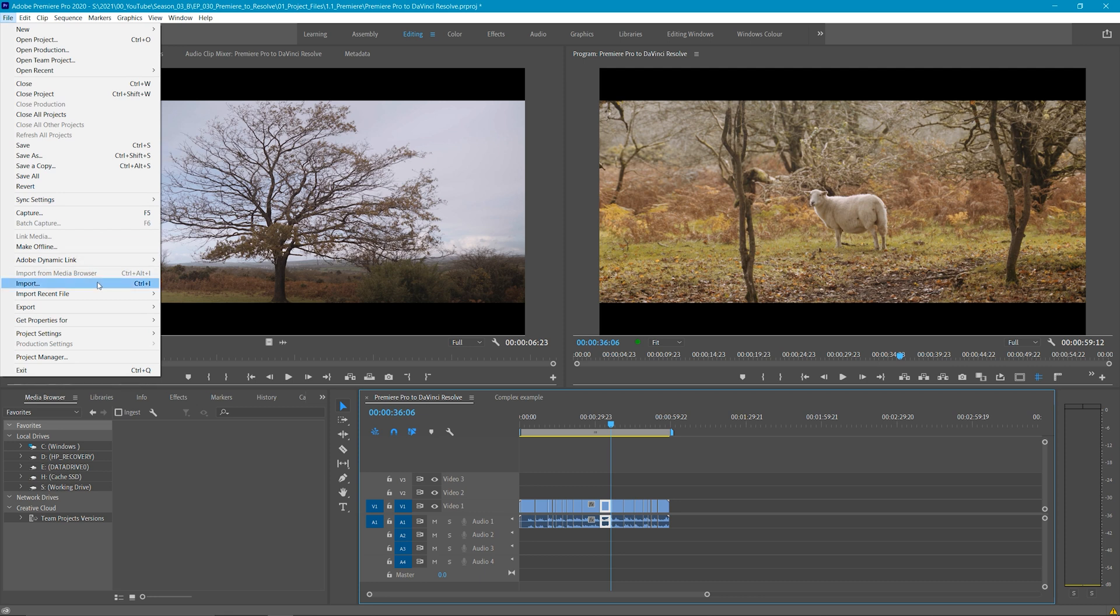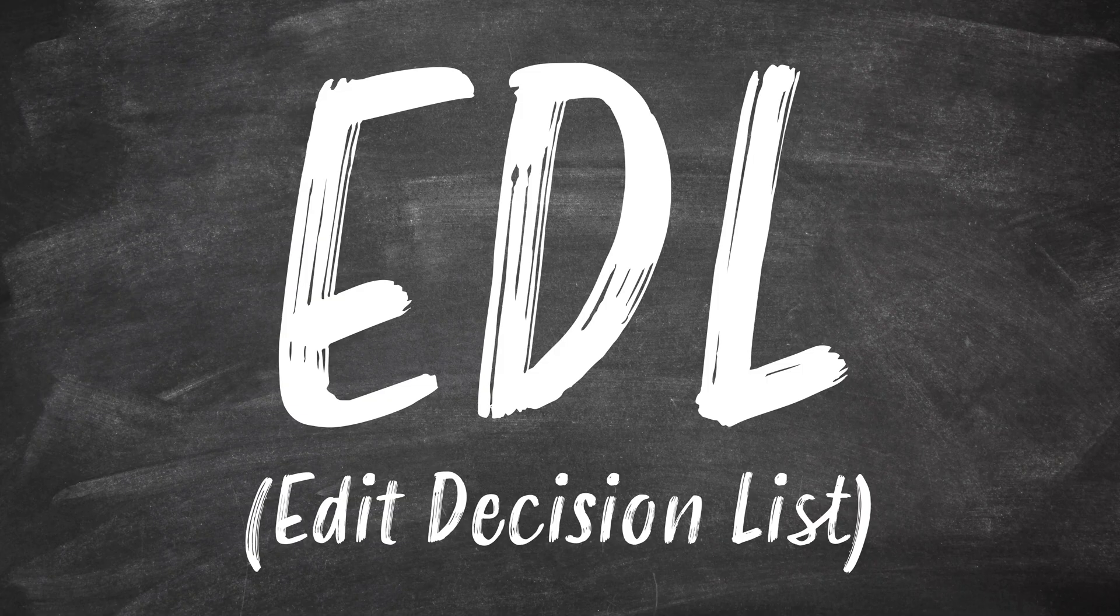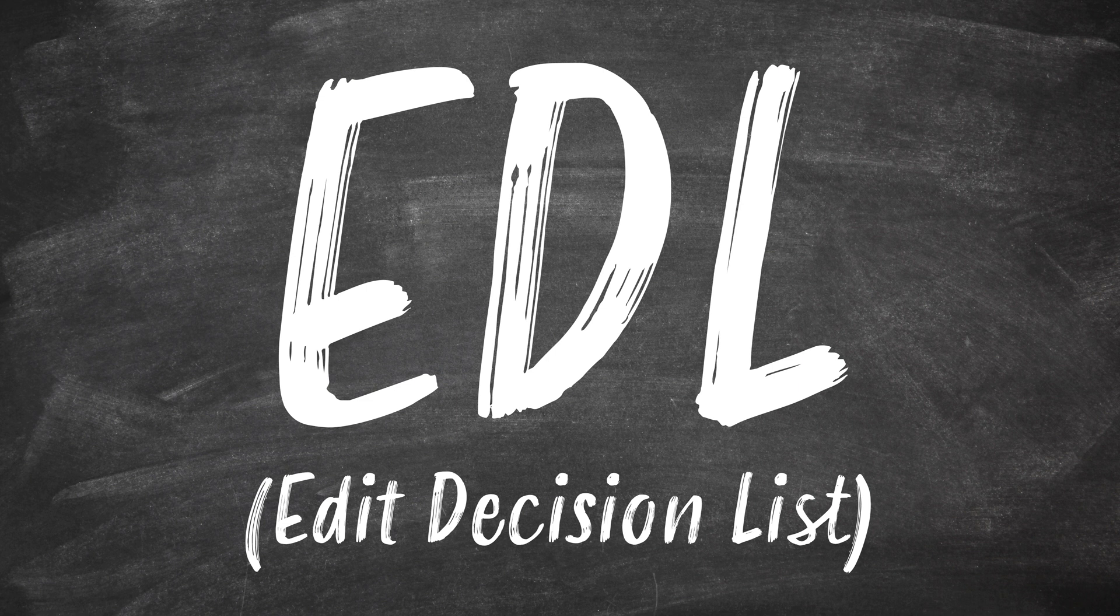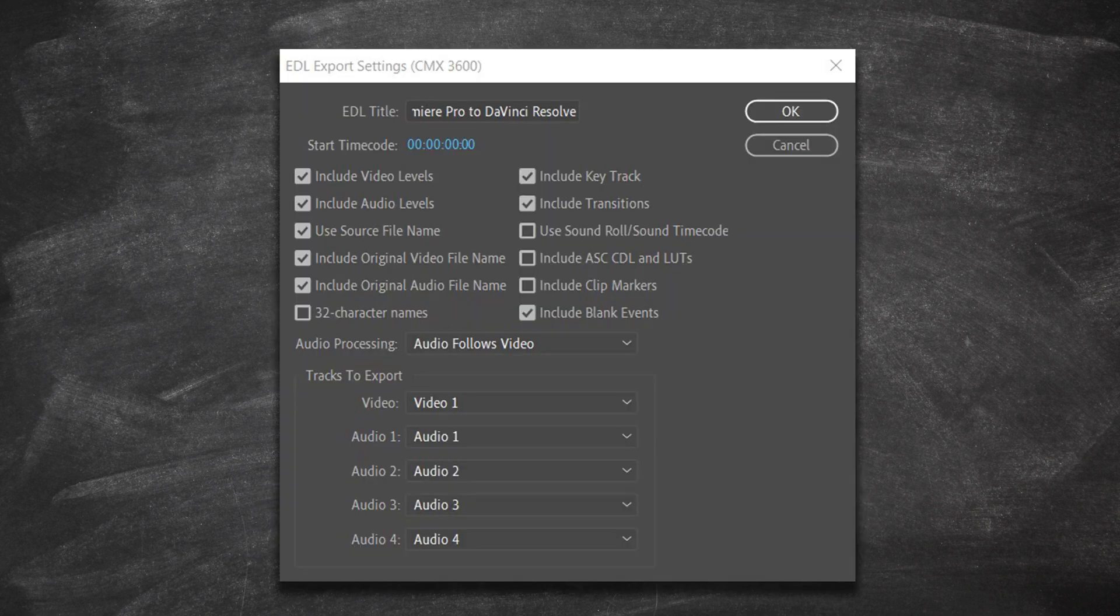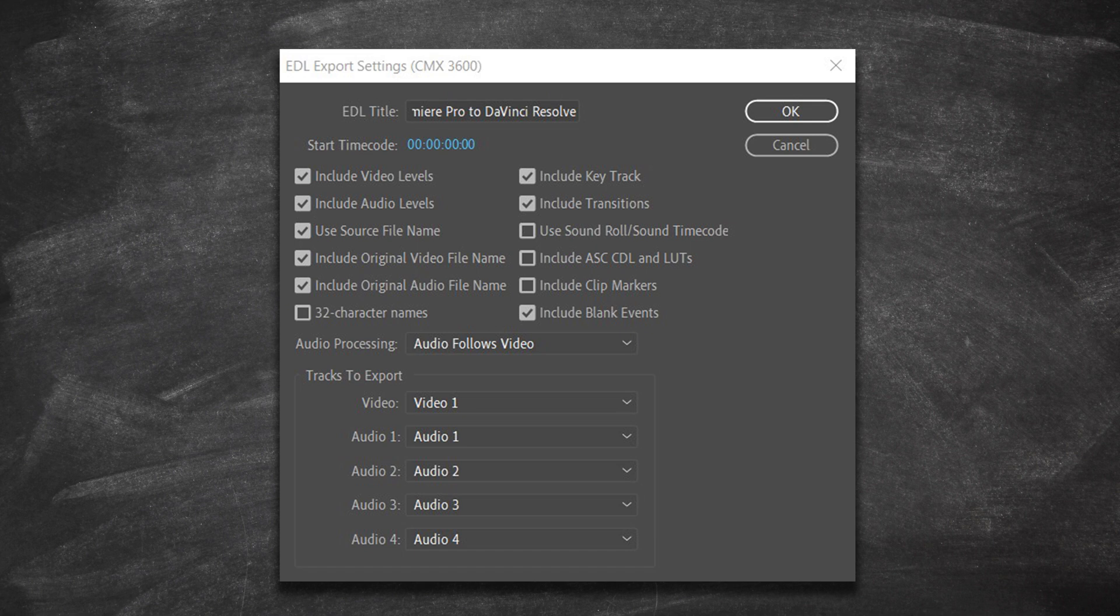Other ways you can do this process include using an EDL. An EDL is an Edit Decision List, which is a text document. These are kind of old fashioned now, but are often still used when sending projects to post-production and finishing houses. EDL files are very limited compared to XML files, as they only understand one track of video and four tracks of audio.